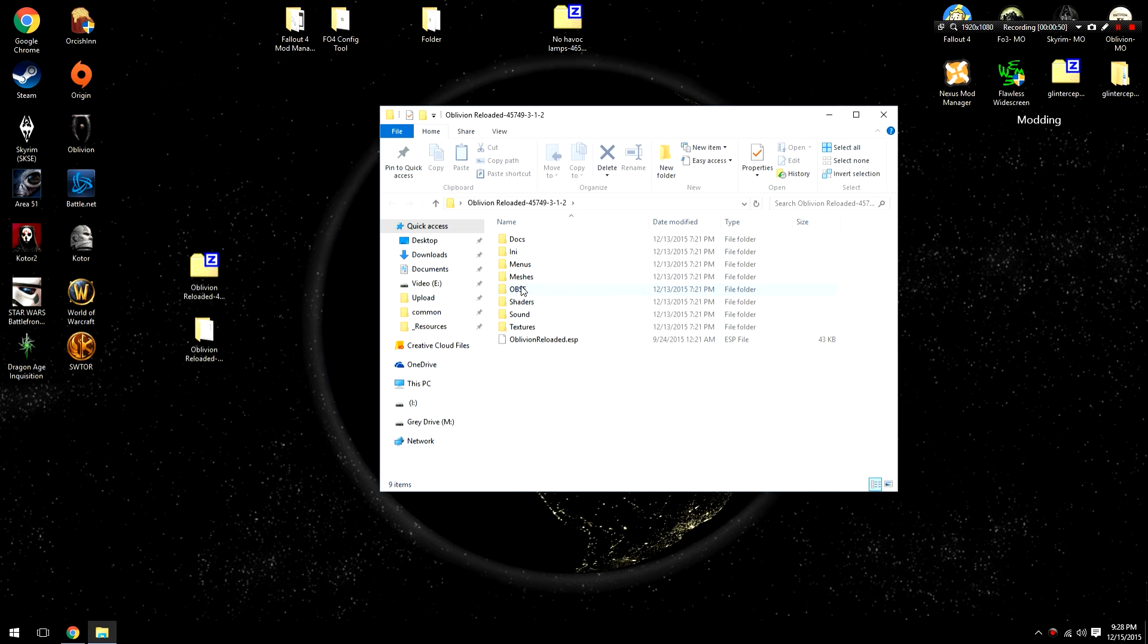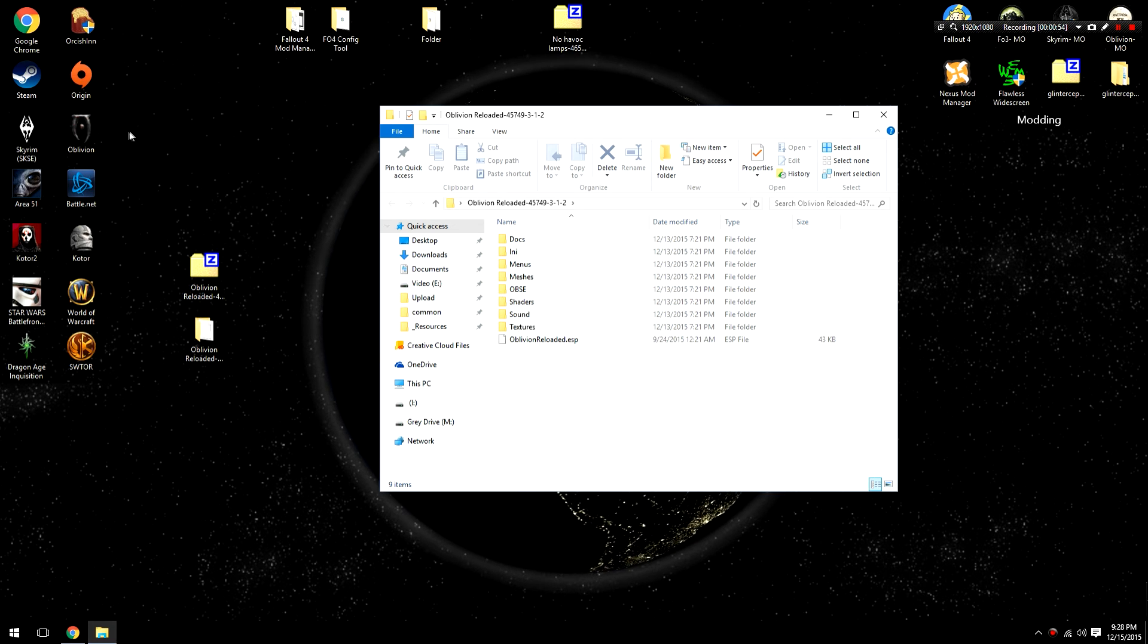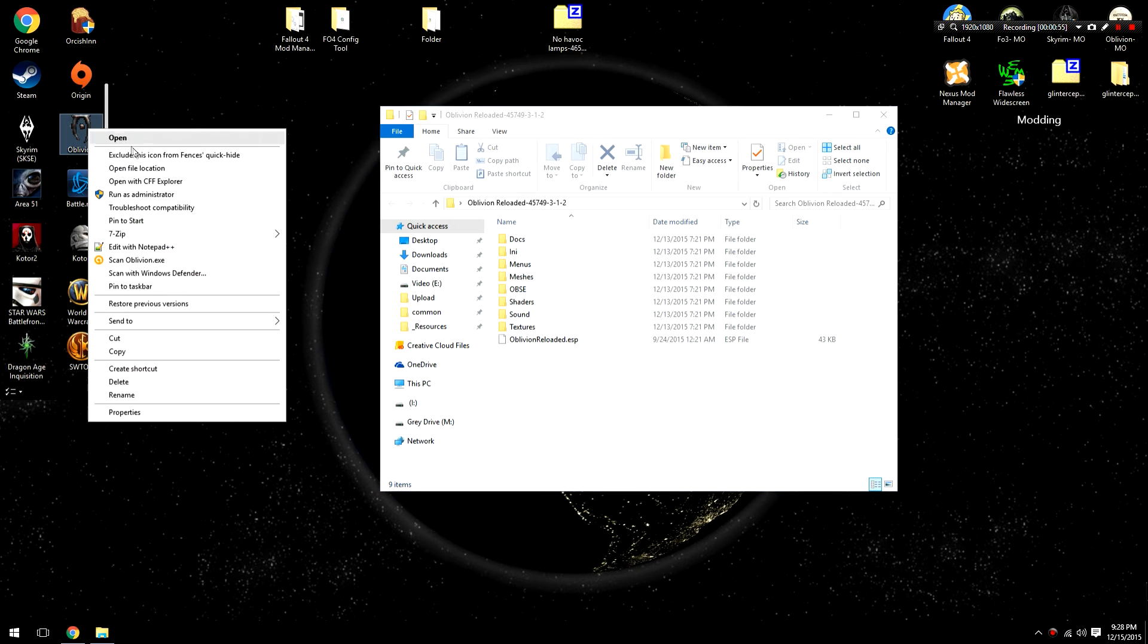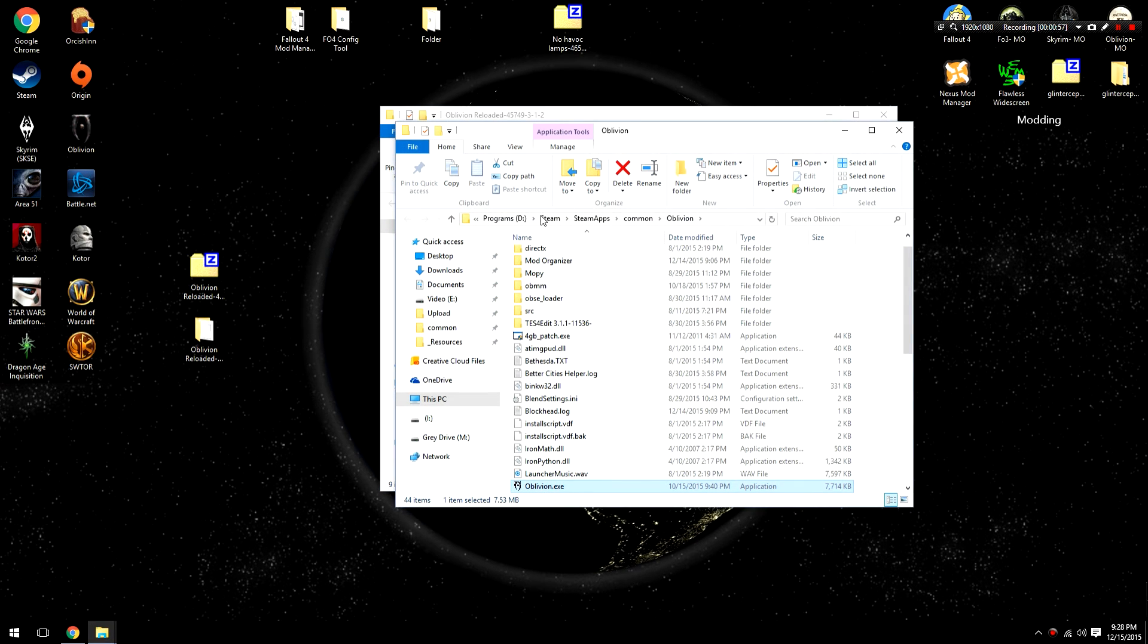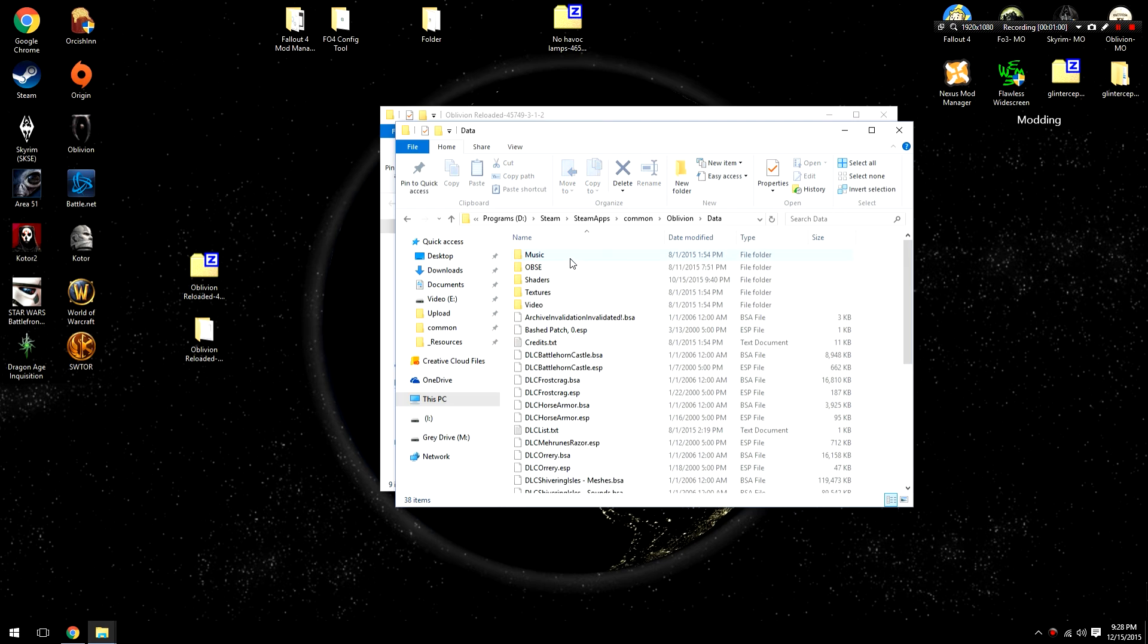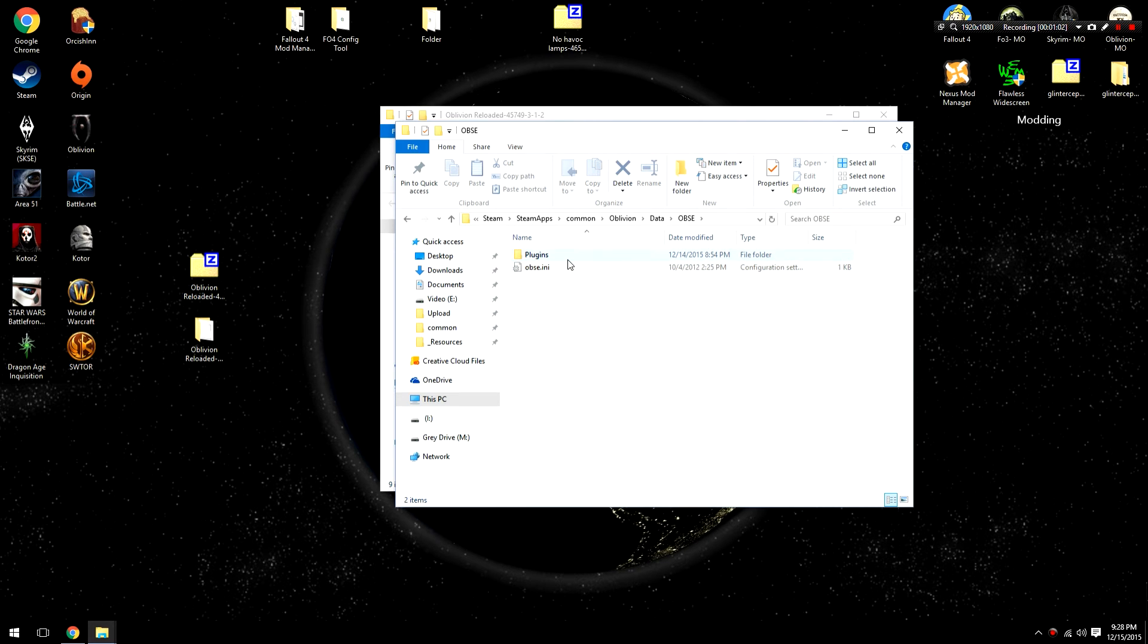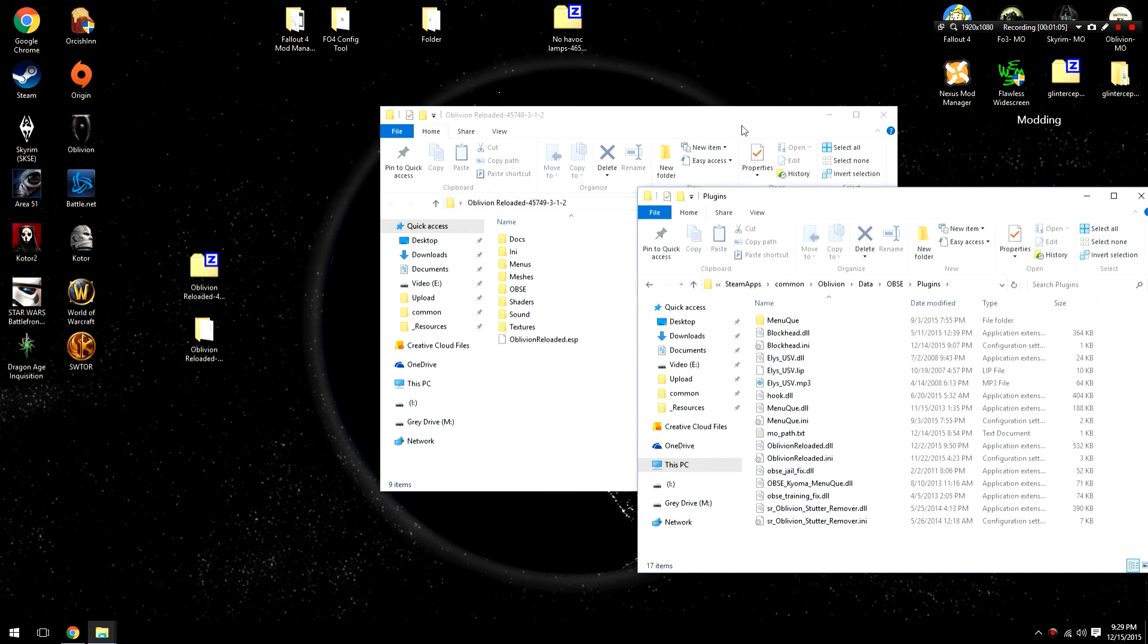From inside, you will notice an OBSE folder and we're going to have to follow our usual procedure for OBSE. The first thing we're going to need to do is go to Steam, SteamApps, Common, Oblivion. Open up our Data folder, open up our OBSE folder, and open up our Plugins folder.